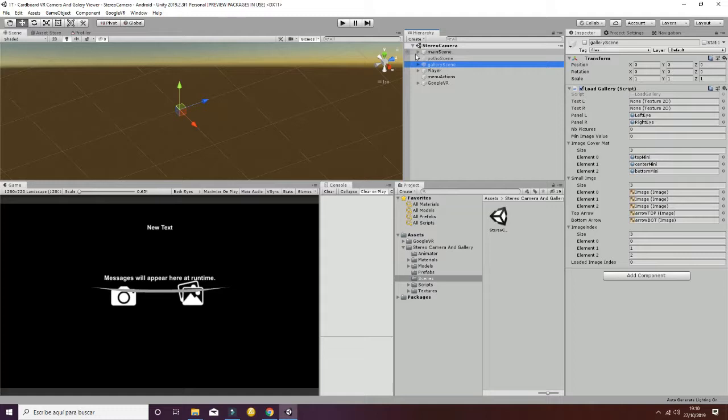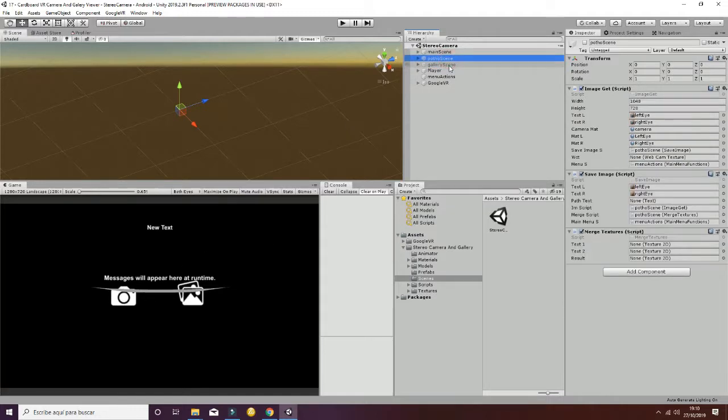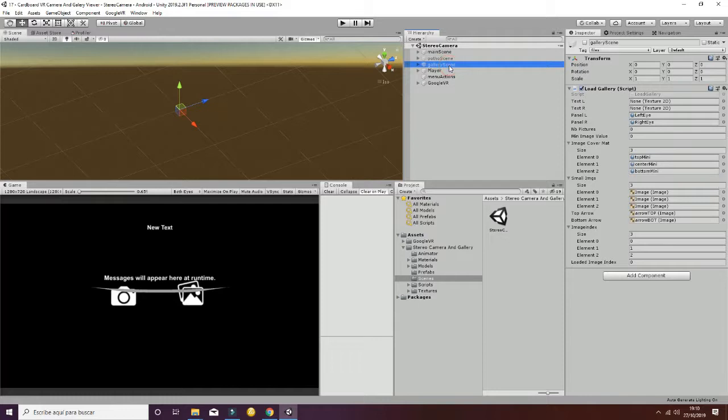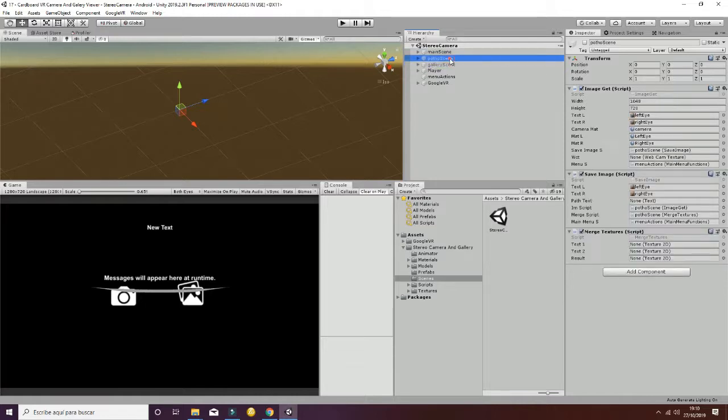The main one contains the two buttons that are used to go to the photo scene and to the gallery scene. Each of them contain different features that we are going to see in just a minute.